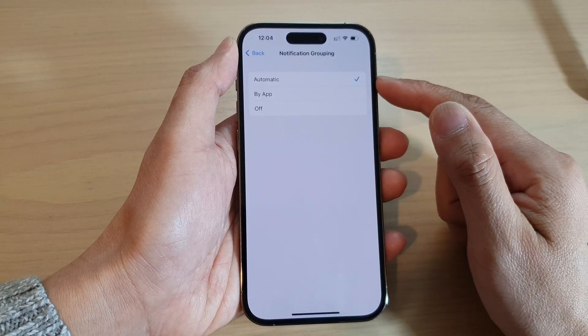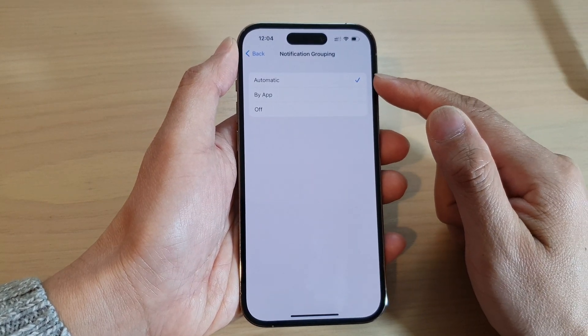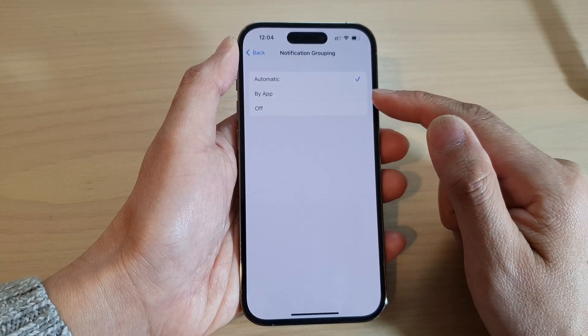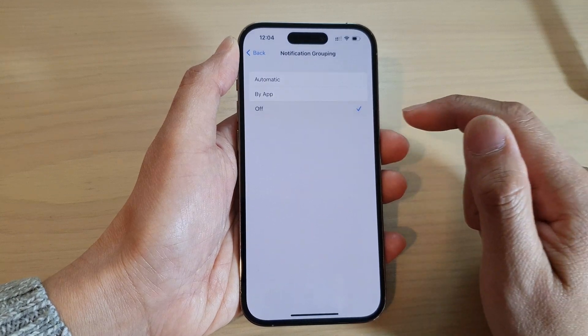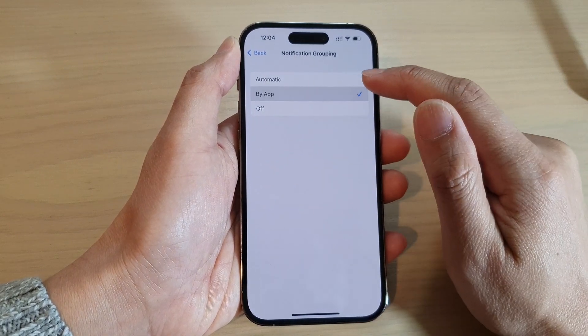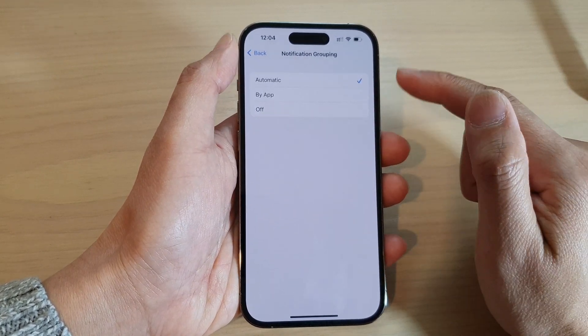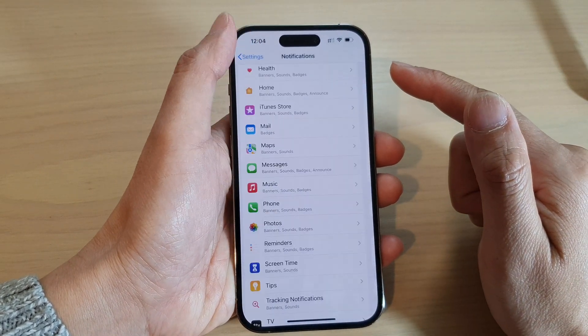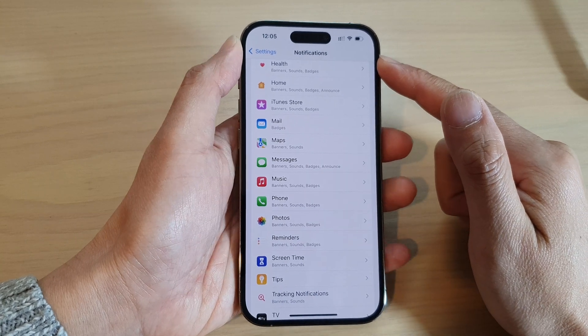By default, it is set to Automatic. You can choose By App or Off. Select one of the options and then tap the back key to go back to Notifications.